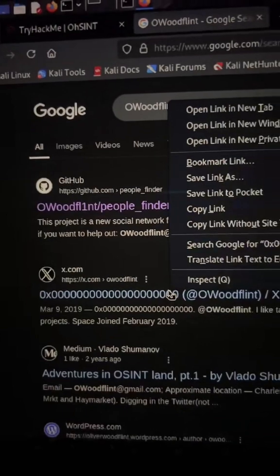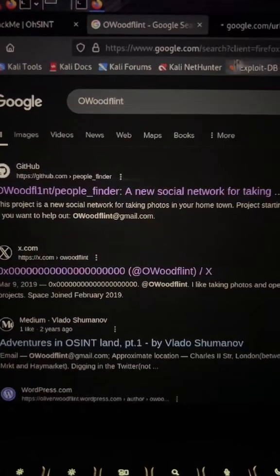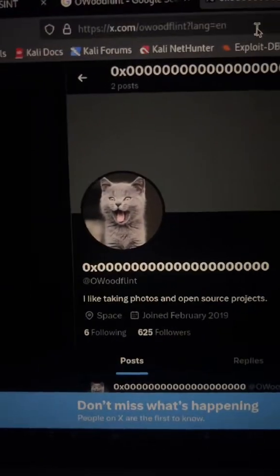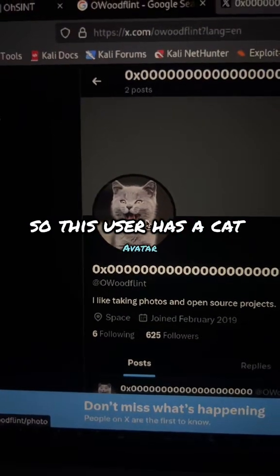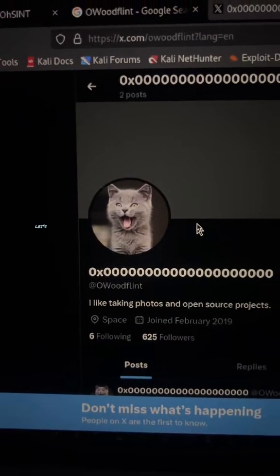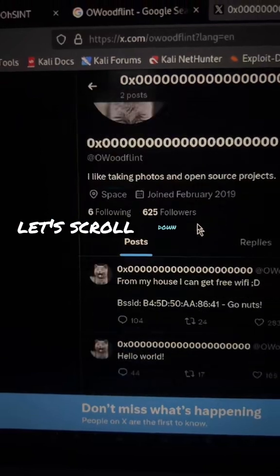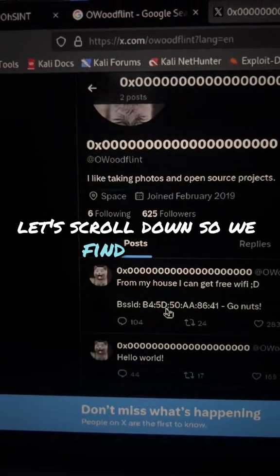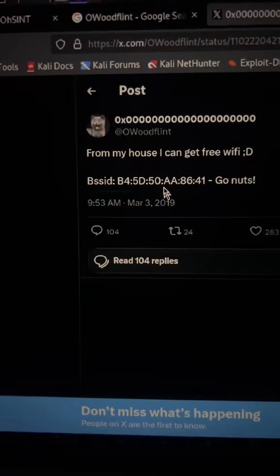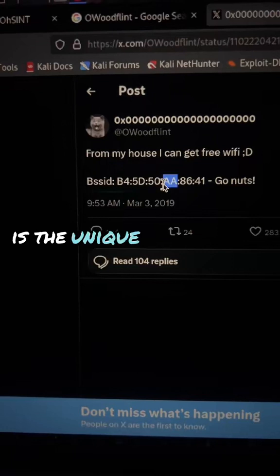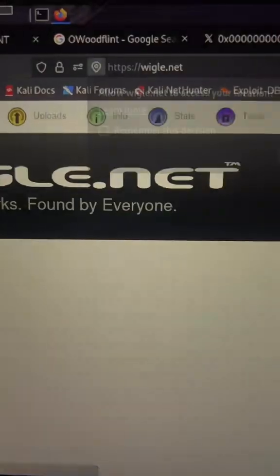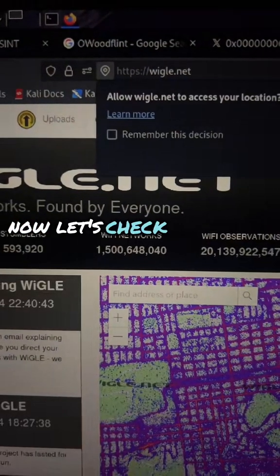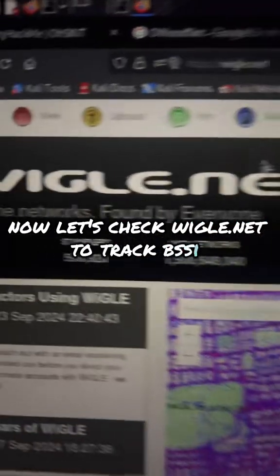Let's see — this user has a cat avatar. Let's scroll down. We find a BSSID, which is the unique MAC address of a Wi-Fi access point. Now let's check wigle.net to track the BSSID.